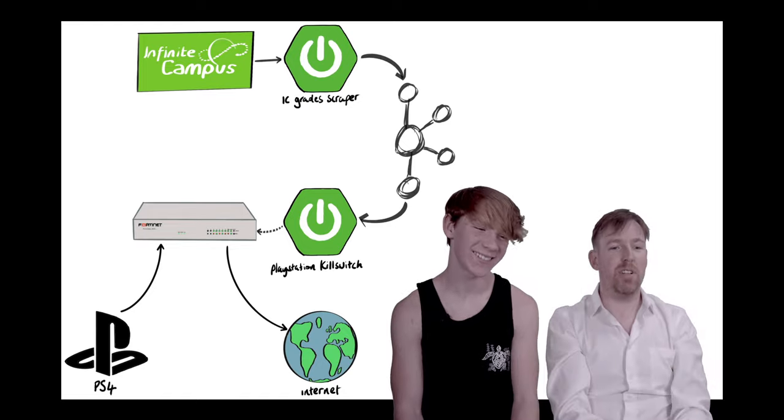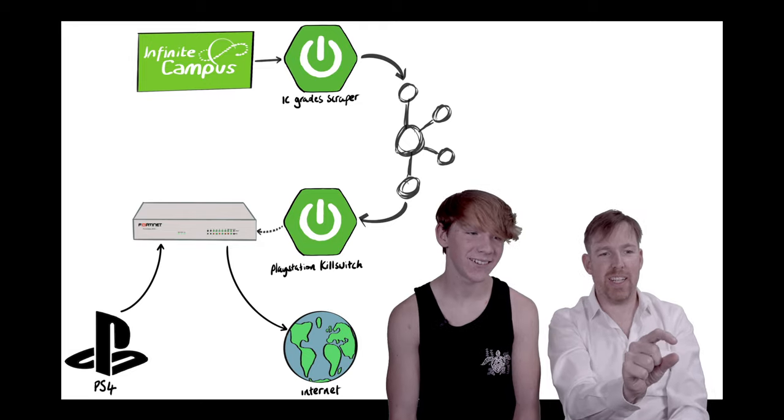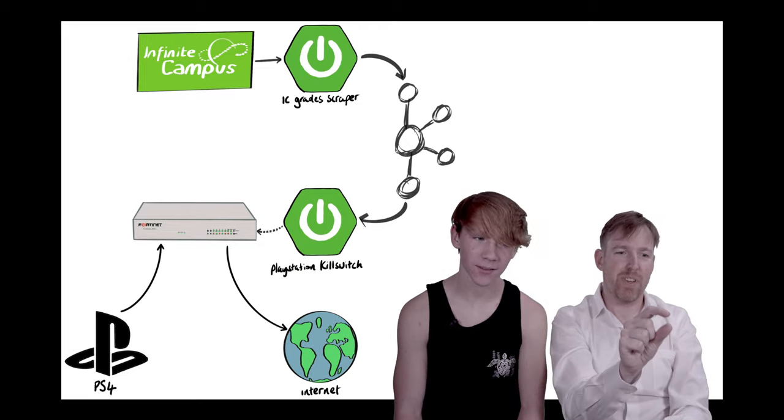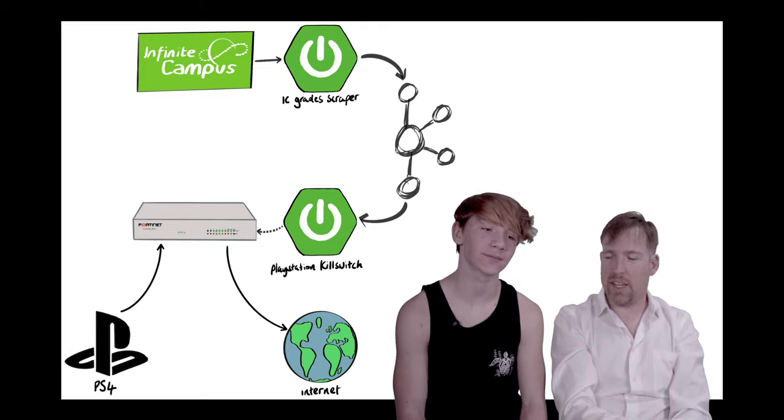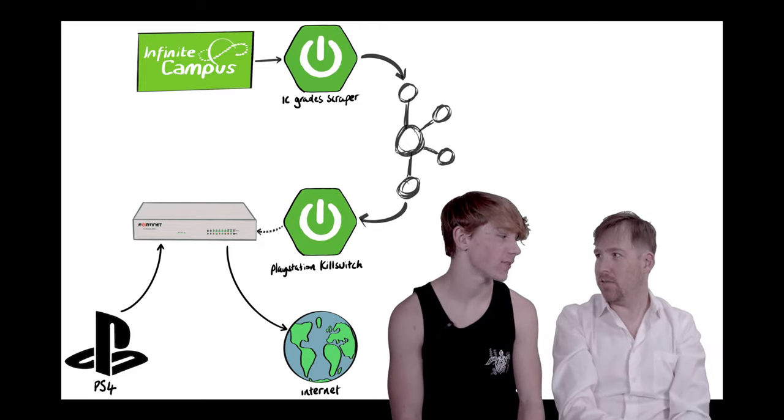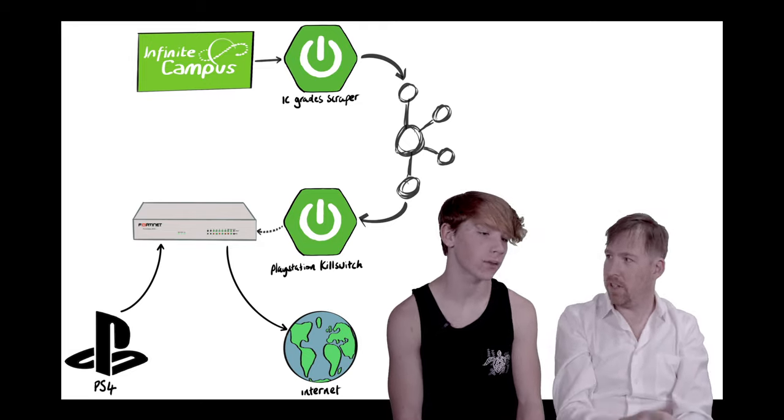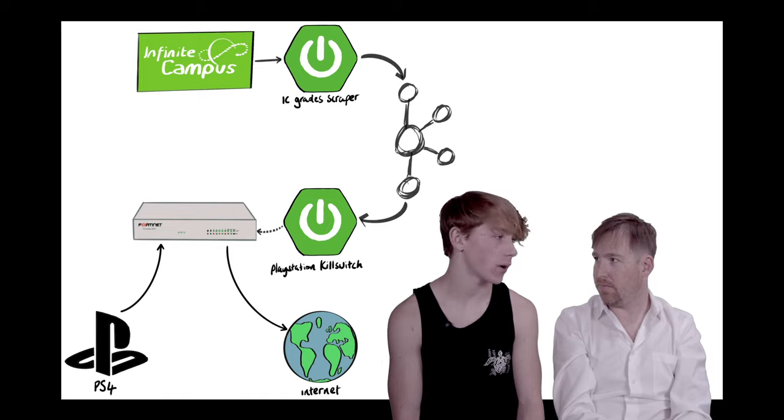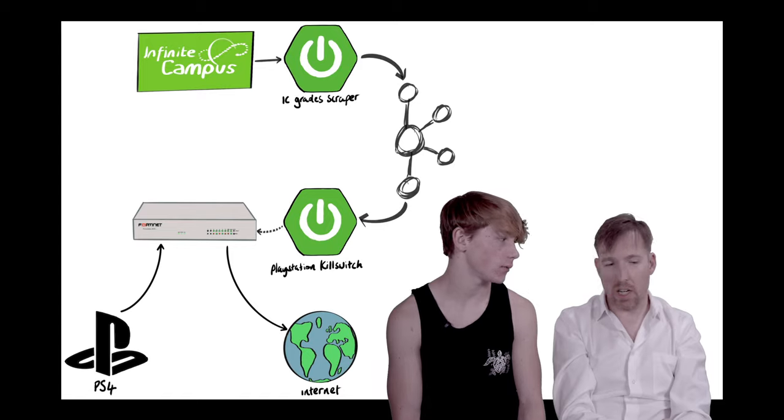So, look, here's what we've got. We've got Infinite Campus, you know what that is, right? Yeah. What's Infinite Campus? Oh, where my grades are put in. Okay.